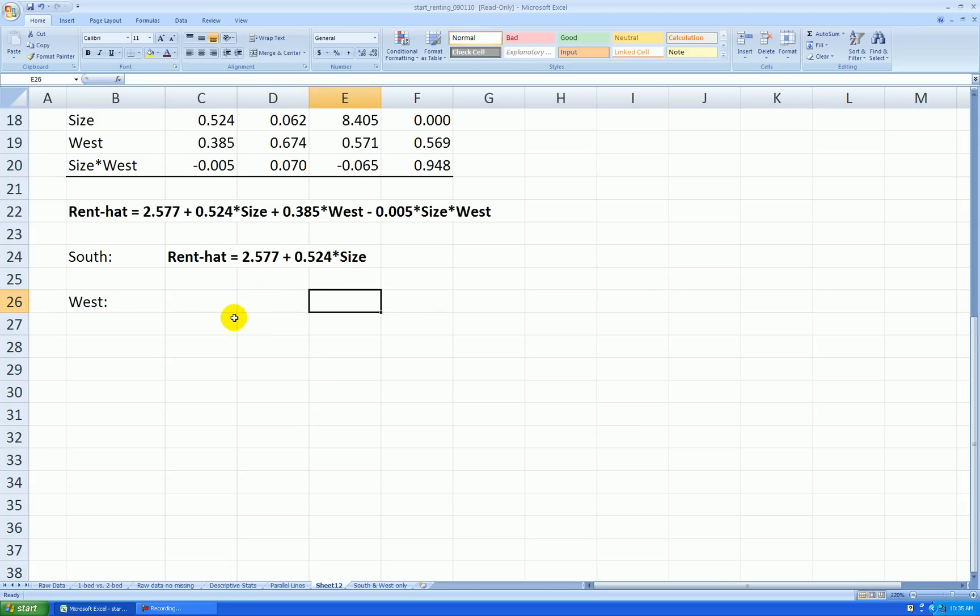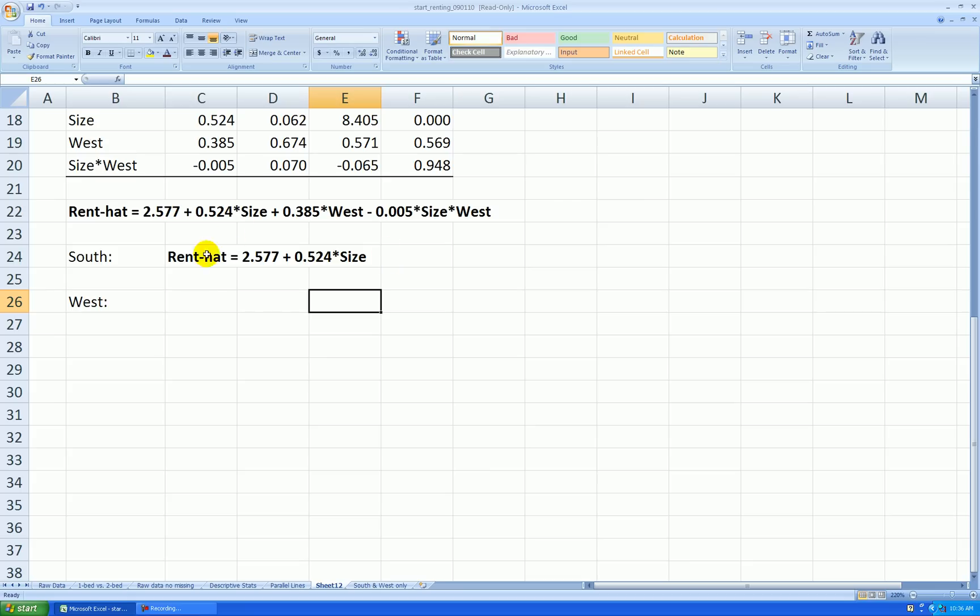And then I want to get the new equation for west. So I put in 1 for west. This is a shift in the intercept of 0.385, and I put in 1 for west here and add like terms. This gets combined with this term, shift this down by 0.005.